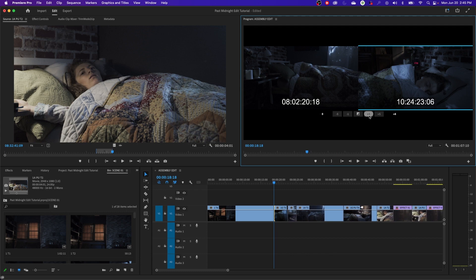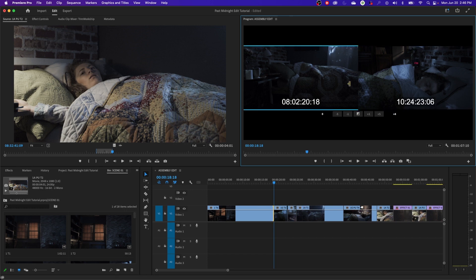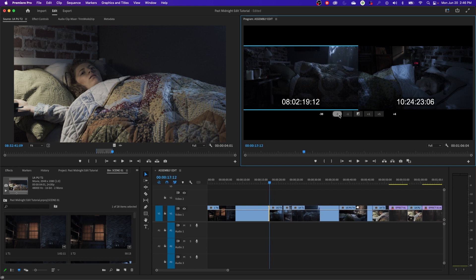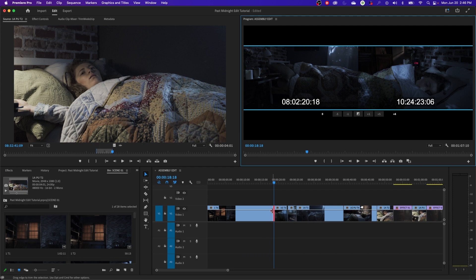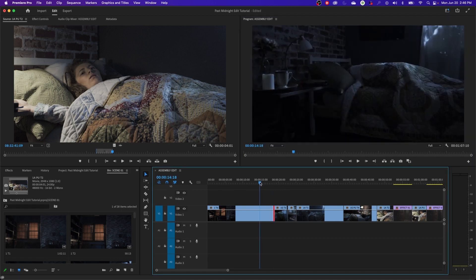You can see the clip shrinking as it does a ripple edit one frame at a time. Going left minuses one frame; there's also a minus-five-frames option. I hardly ever use these buttons because I prefer keyboard shortcuts. The roll edit affects both clips simultaneously - it shrinks one clip's in point while extending the other clip's out point, or vice versa.